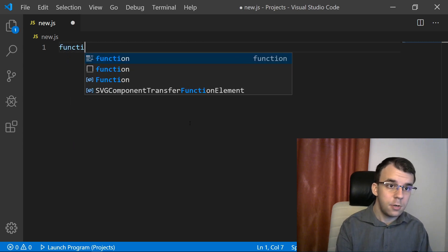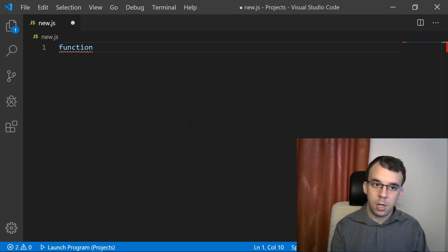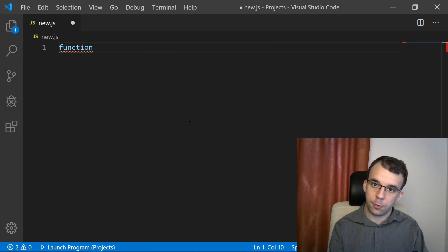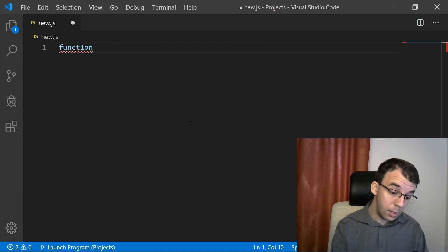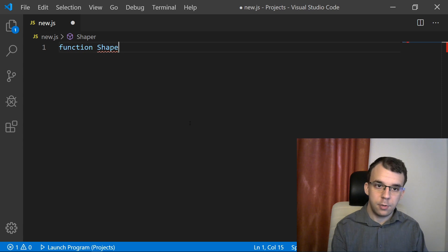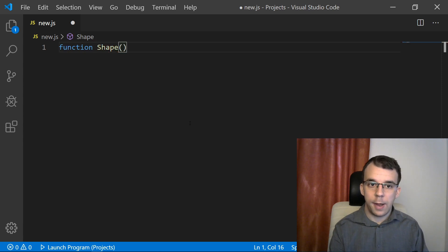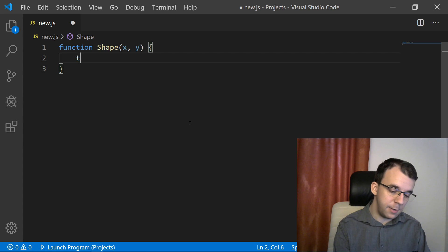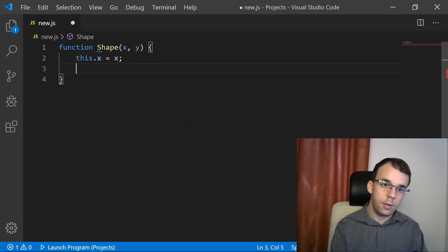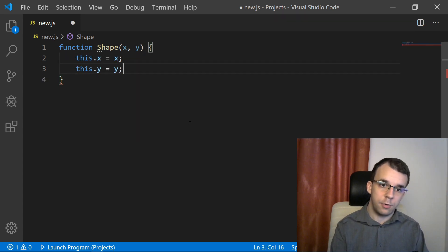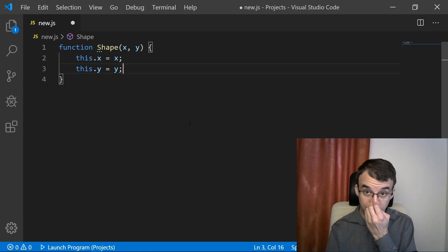That function is going to be our constructor for the class that we're creating. Let's say I want to create a class shape. That shape is going to have x and y. I'm just going to set it to this.x equals x, this.y equals y. So this is going to be our class constructor.